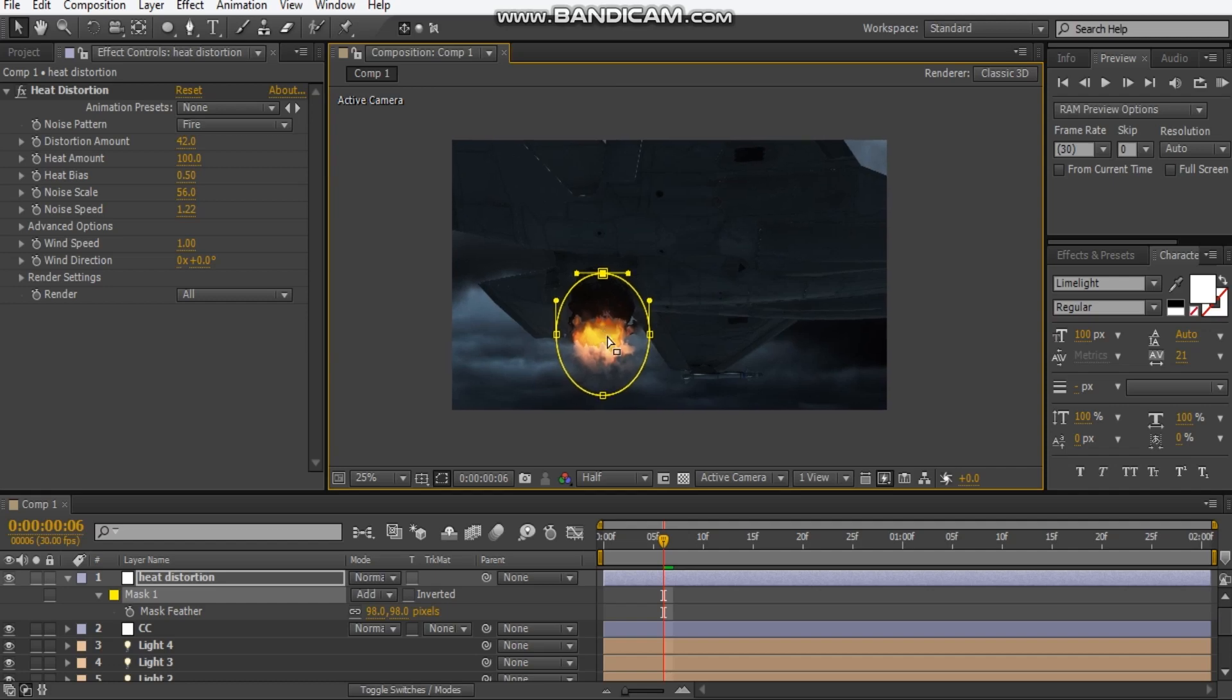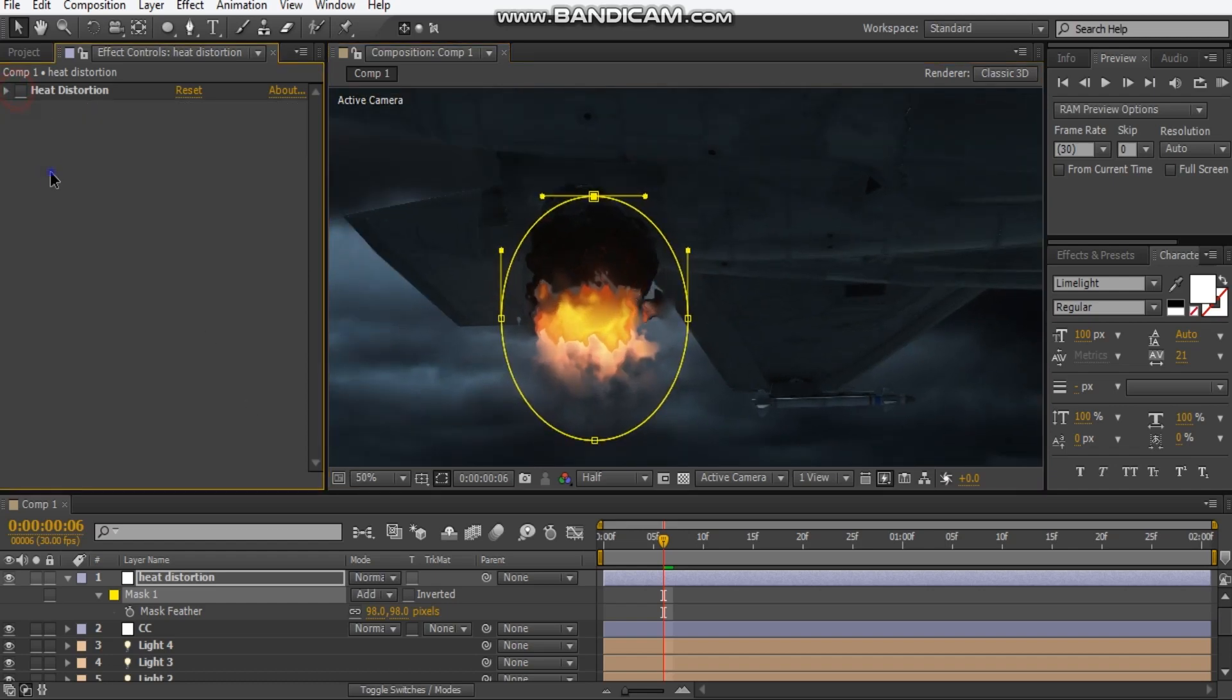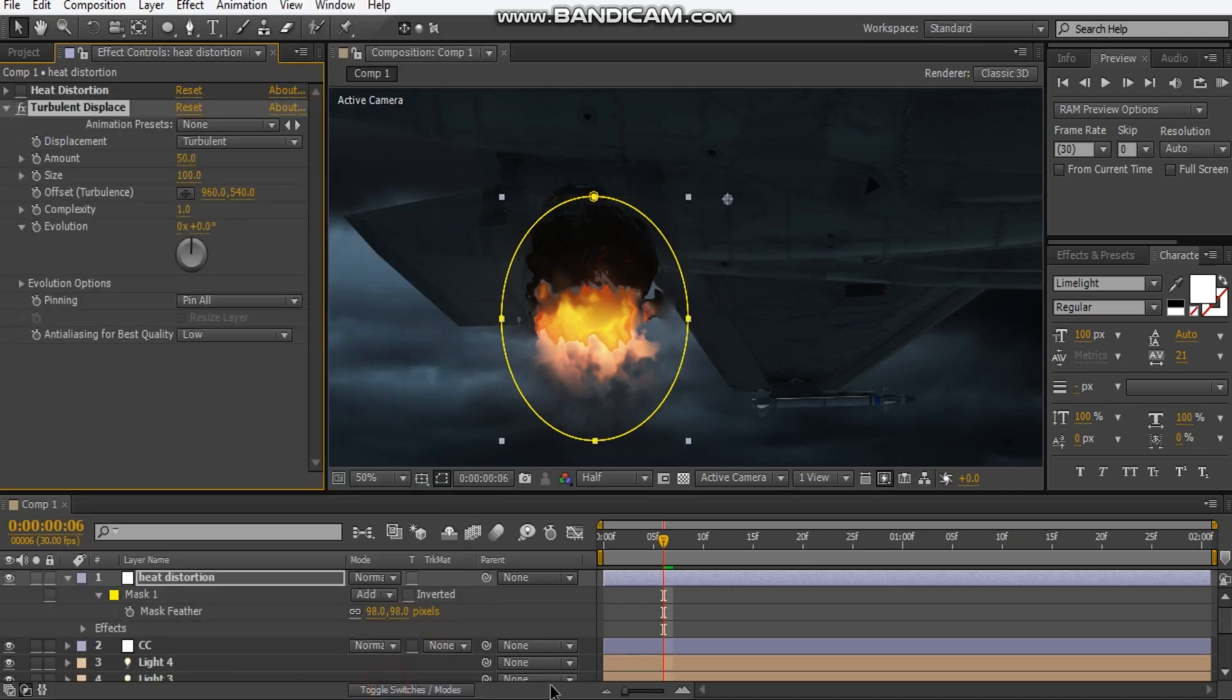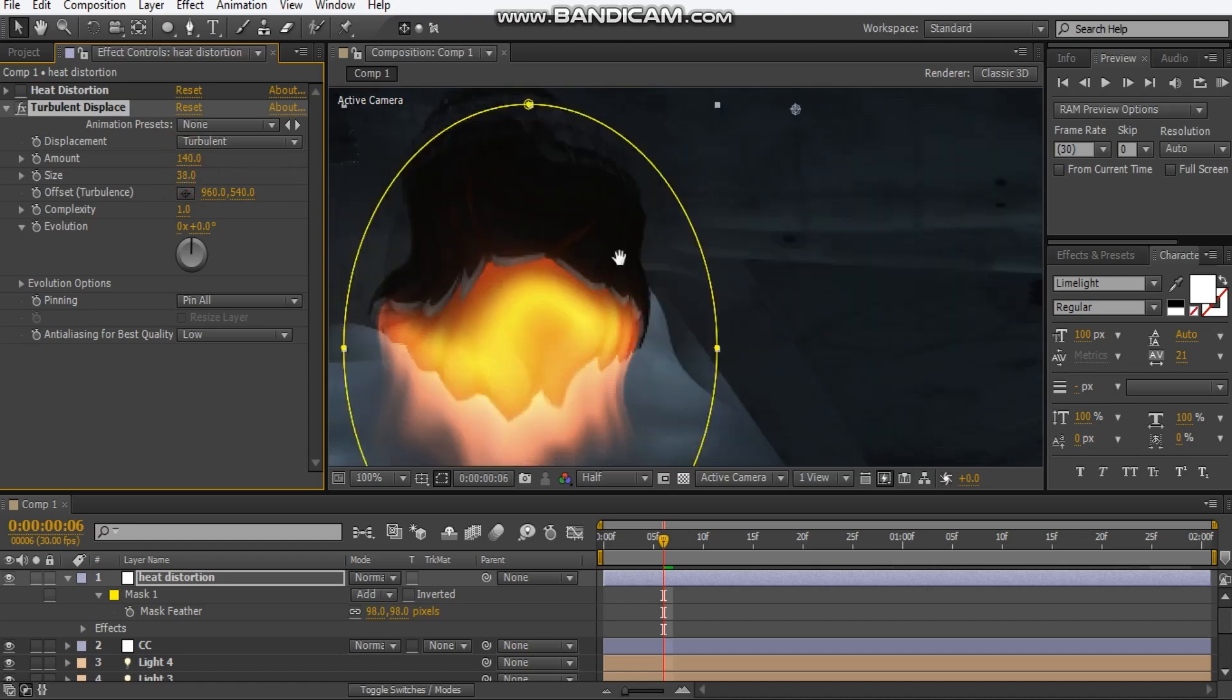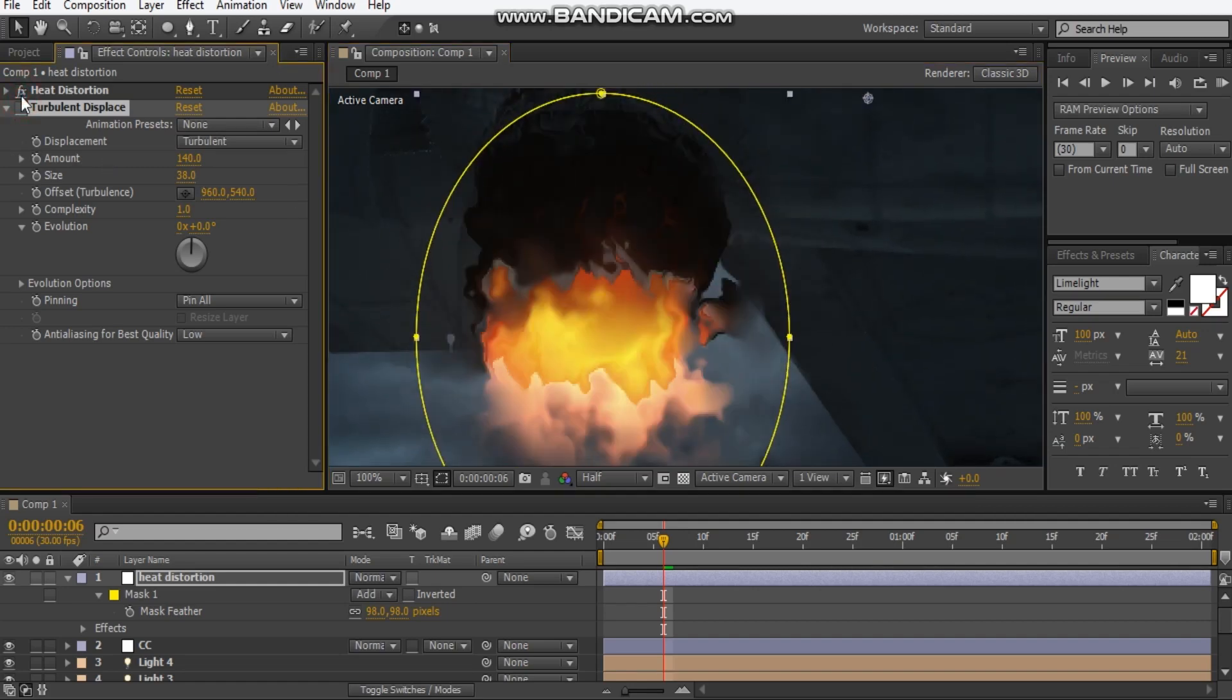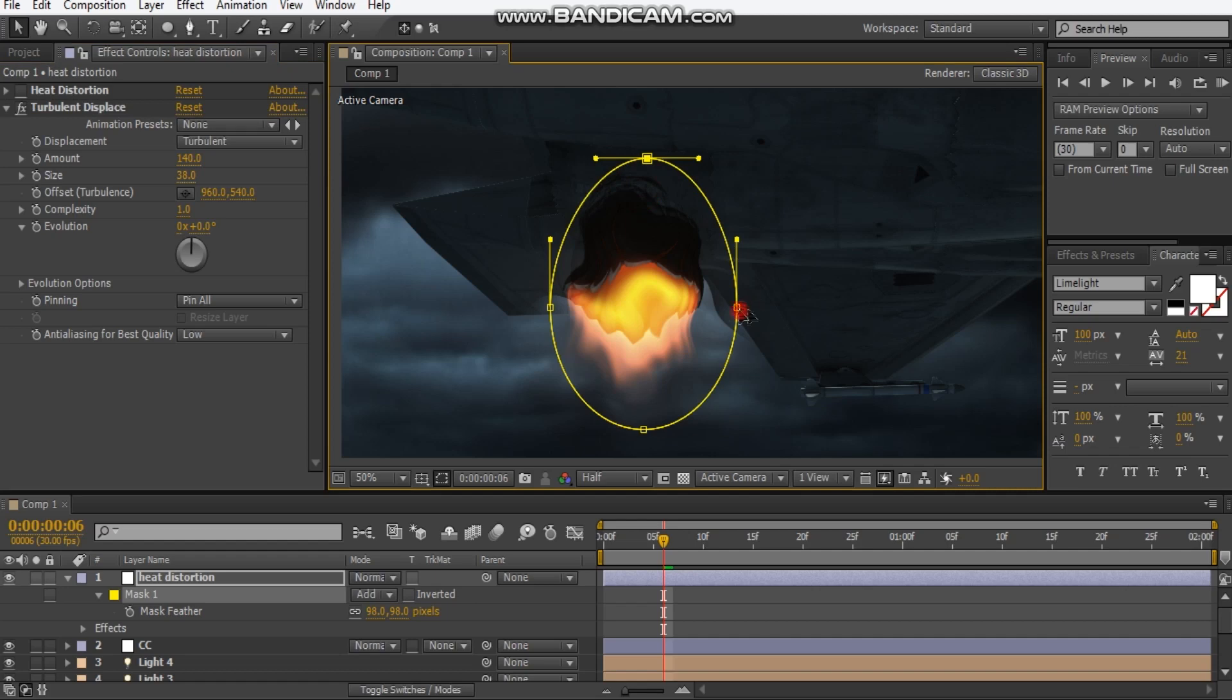So that's pretty much it for the heat distortion. If we use the turbulent displace effect instead so if I go distort turbulent displace, bring the size down and bring the amount down, maybe the amount up. We can get some effect with this but it's not as great as the heat distortion. But if you don't have heat distortion you can always use the turbulent displace but I highly recommend heat distortion.